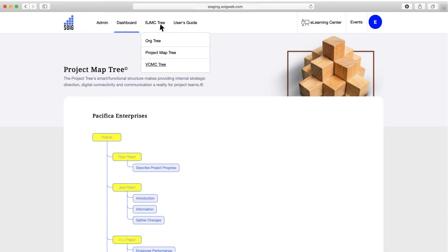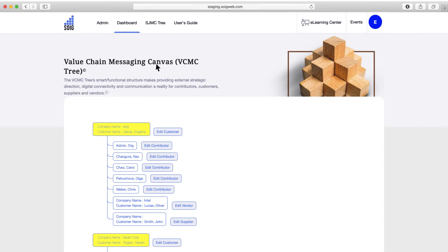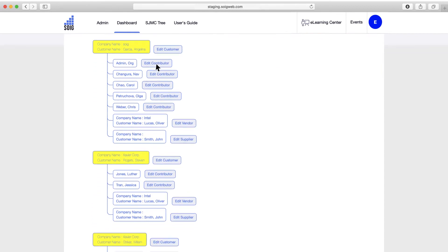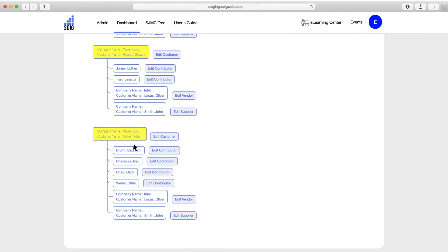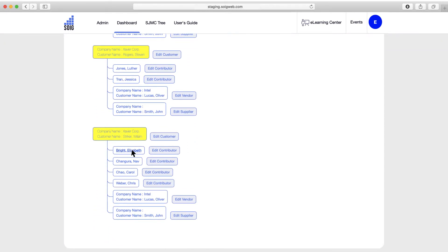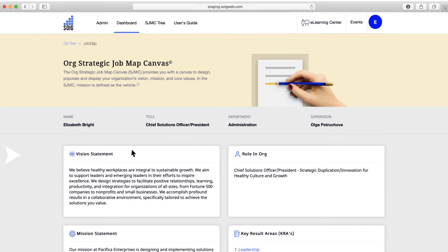Our value chain messaging canvas tree links internal contributors with external partners, providing customers, suppliers, and vendors with strategic direction, digital connectivity, and communication.